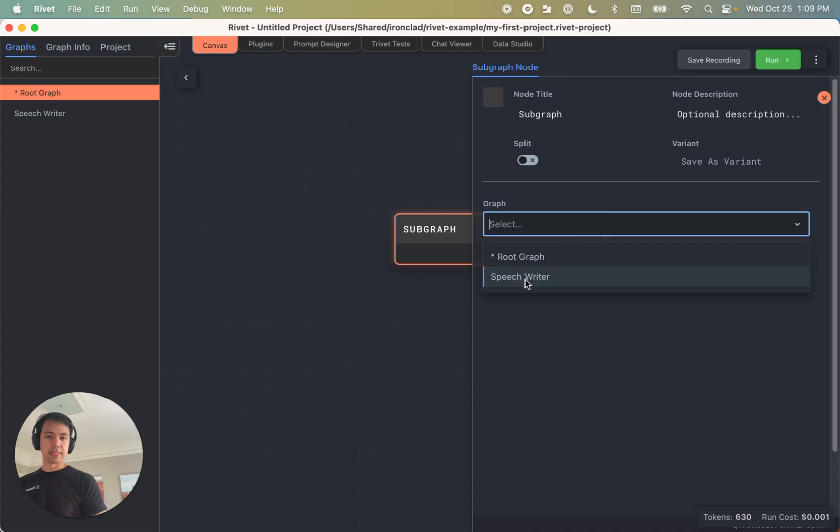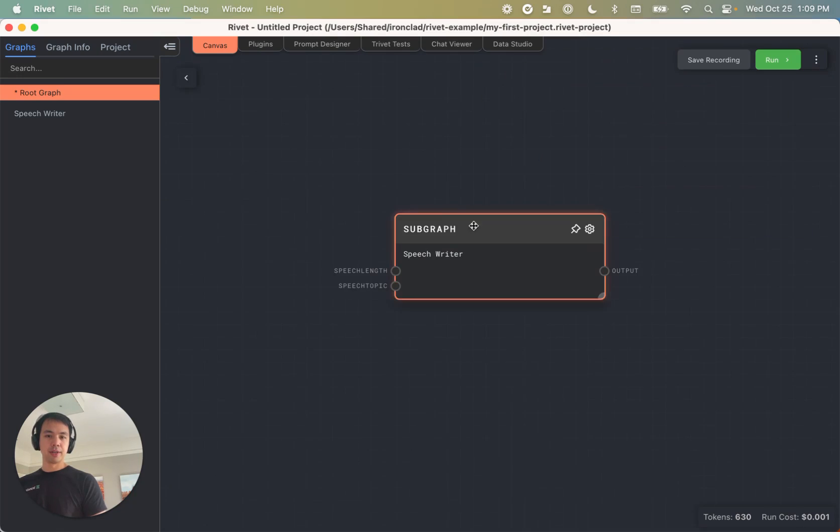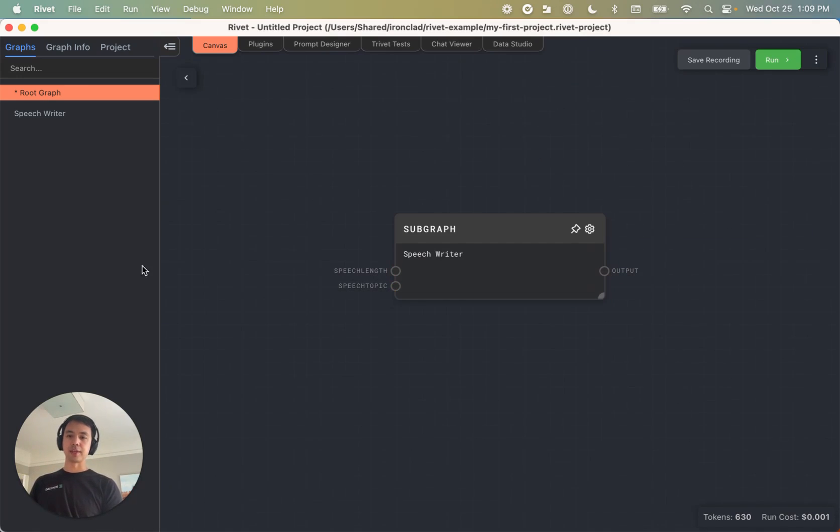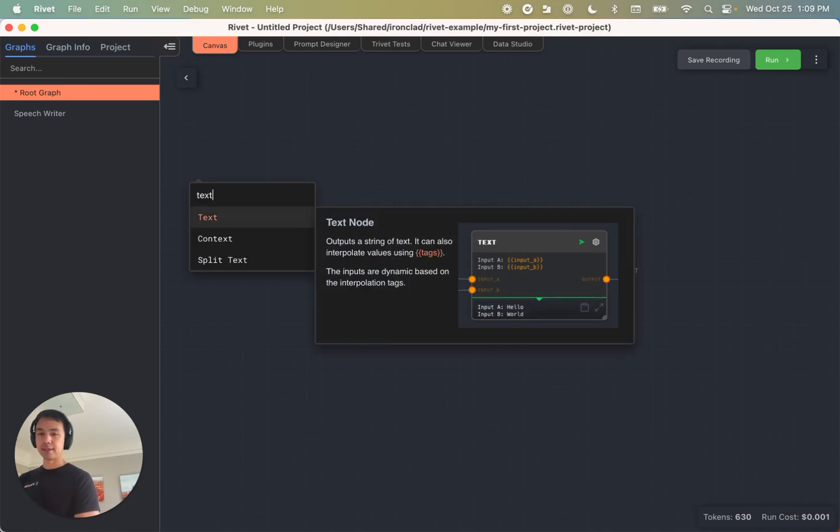You can see, you know, speech writer, and you can see my speech length, speech topic, and output nodes are all here. And so I can just go ahead, as I was before, add a text node, add a text node.